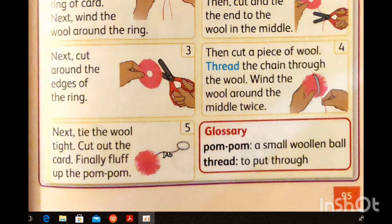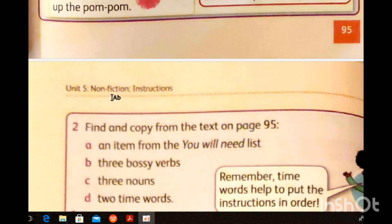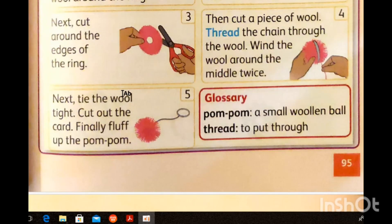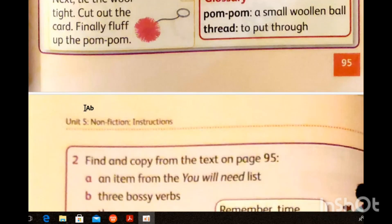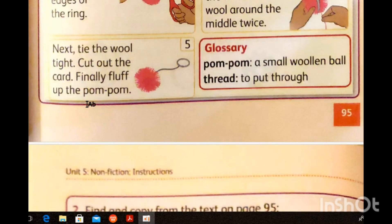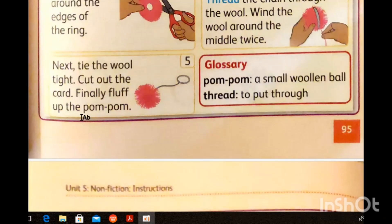Finally, fluff up the pom-pom. Now you have a pom-pom. These are the steps to make it using bossy verbs like cut, tie, keep. Then put nouns after these. Now find three bossy verbs from page 95: tie is a bossy verb, keep is a bossy verb, cut is a bossy verb. Excellent. And find two time words: 'first' is a time word, 'next' is a time word.